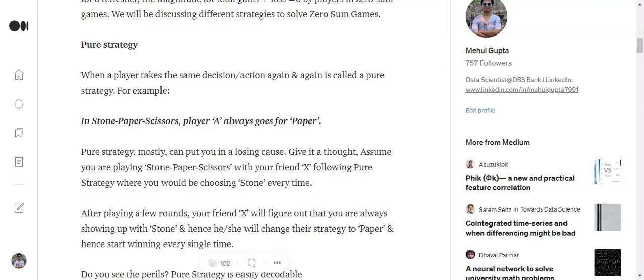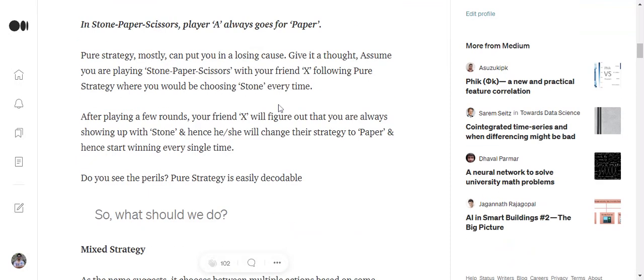Sooner or later, your friend or your opponent will determine that you're always coming with paper. So eventually he will start coming up with scissors. That means your strategy becomes predictable to him now. It is very easy to decipher and eventually you might land up in trouble soon.